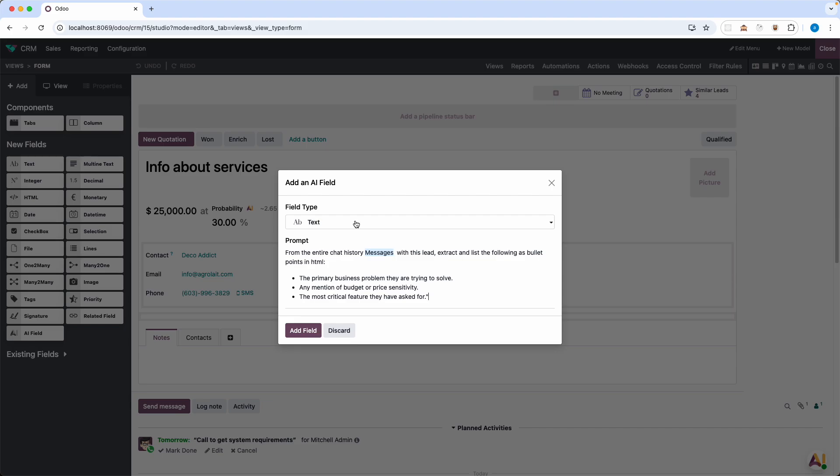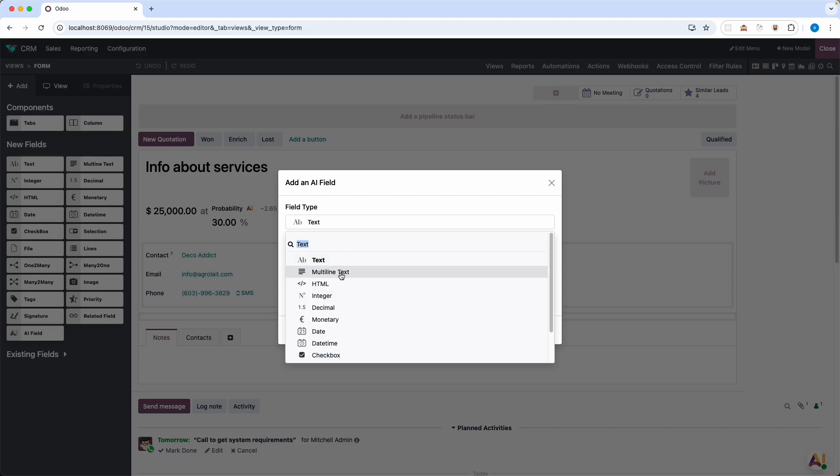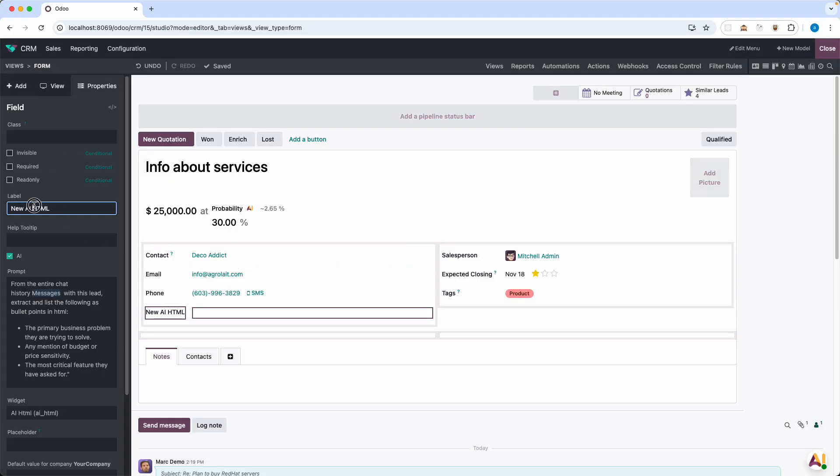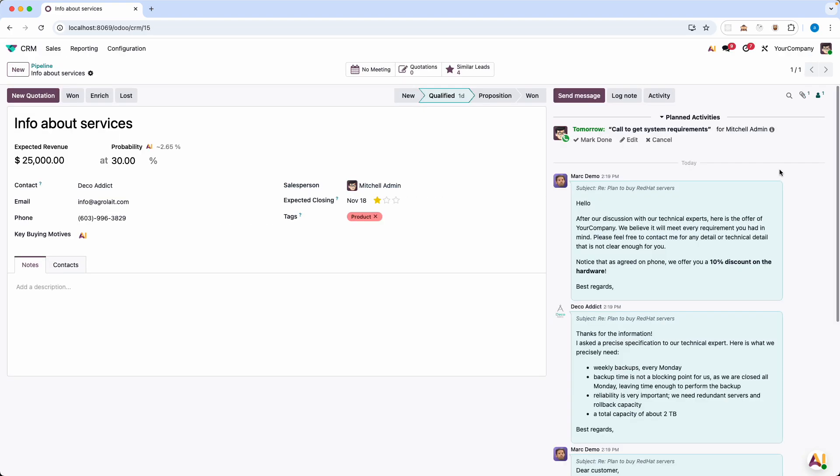Let's change the field type to HTML. Add a field. Name it as key buying motives. Close Odoo Studio.